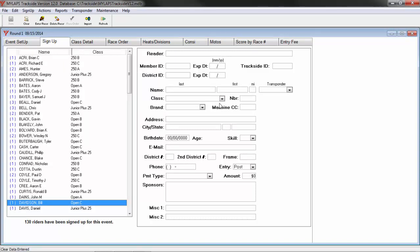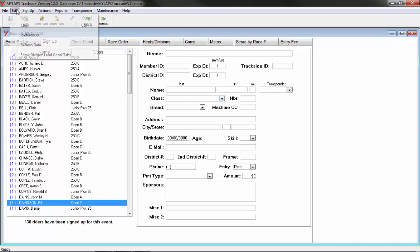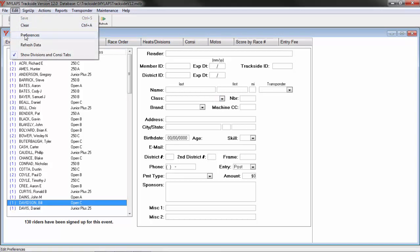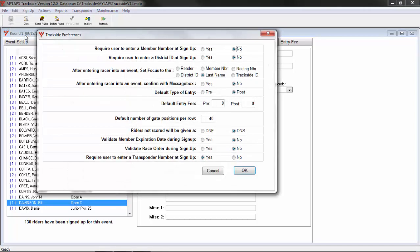If you want to keep your users from entering racers without a transponder number, you can set their preferences under edit, preferences, require a user to enter a transponder number at sign-up, have that selected as yes. Now, anytime that someone is signing a racer up on the sign-up tab, they must enter a transponder number.